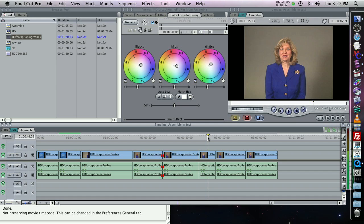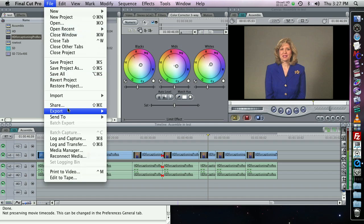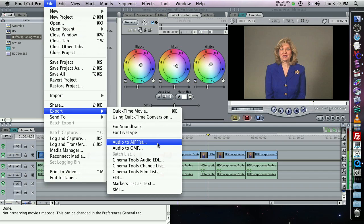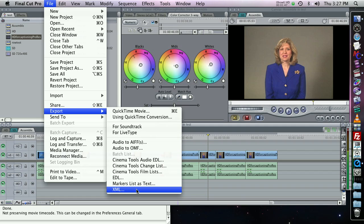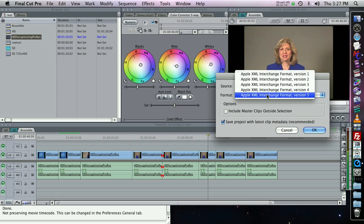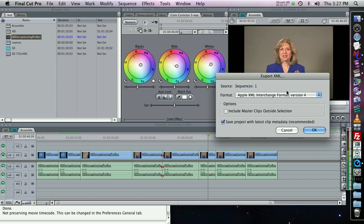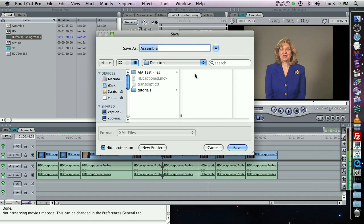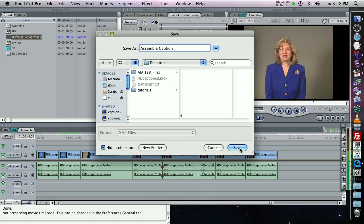The first thing you want to do from your edited Final Cut Pro sequence is to export two things. One is an XML that contains your edit decision list, so you go to File Export XML, and you need to set this to Apple XML Interchange Format Version 4. This will make an XML file that contains the edits you've made on your timeline, as well as points to the original source clips so that MacCaption can get the captions from them.